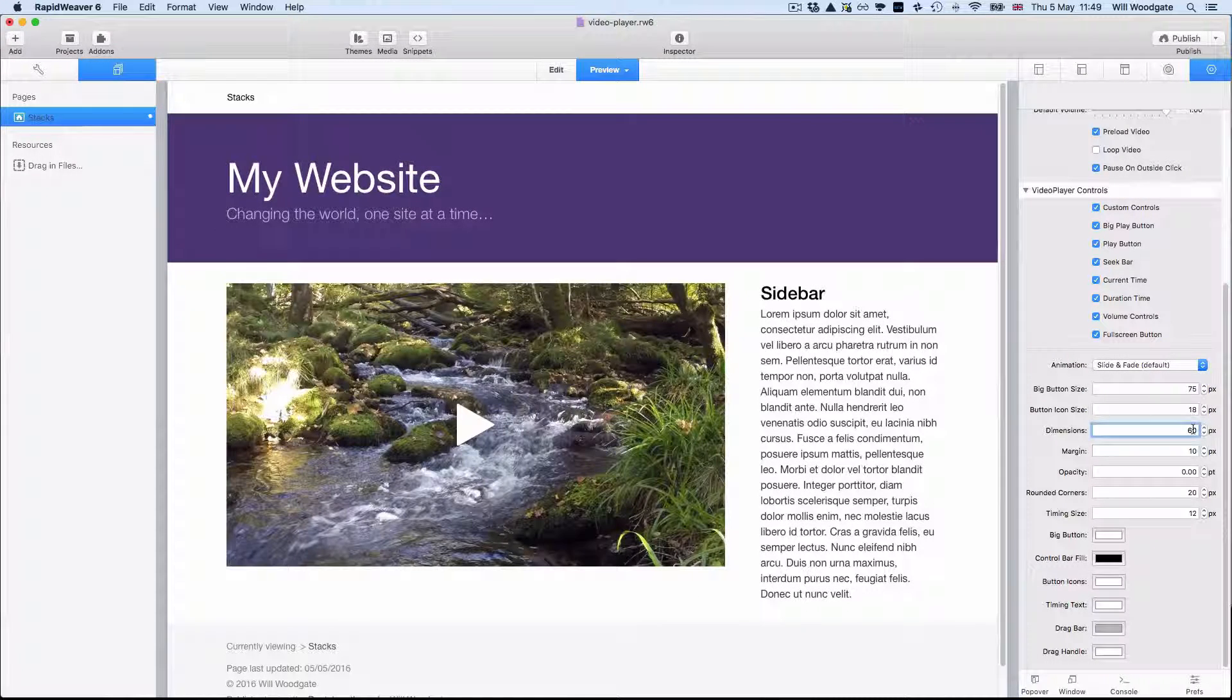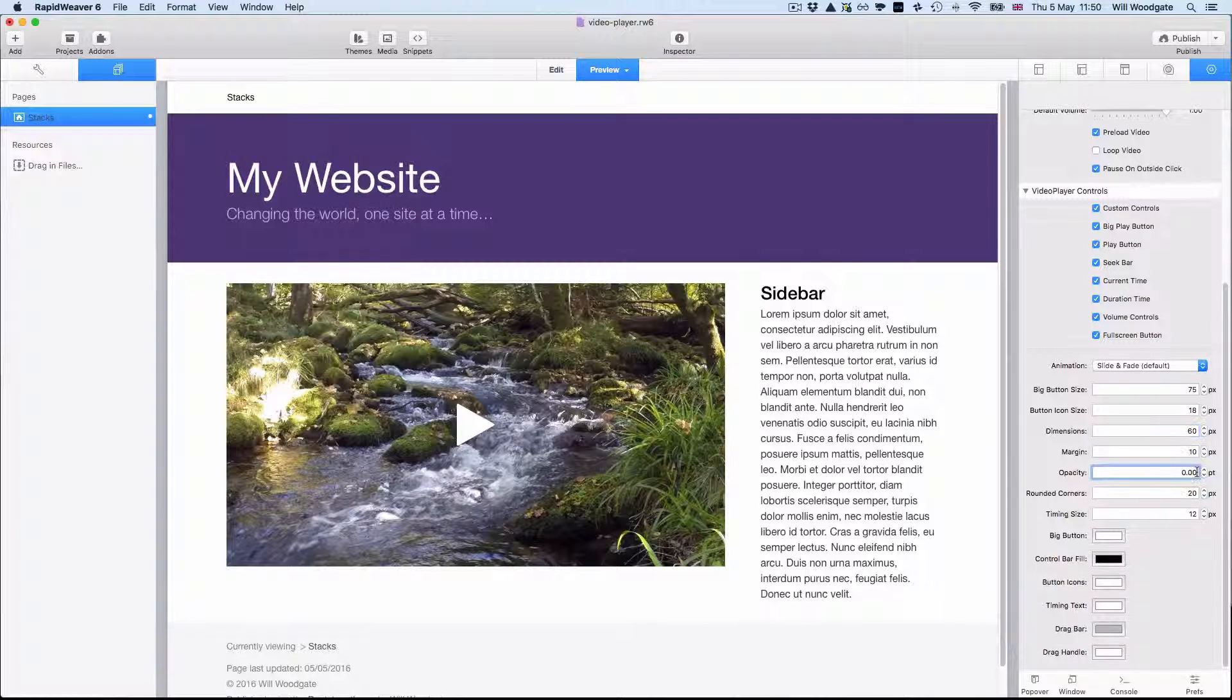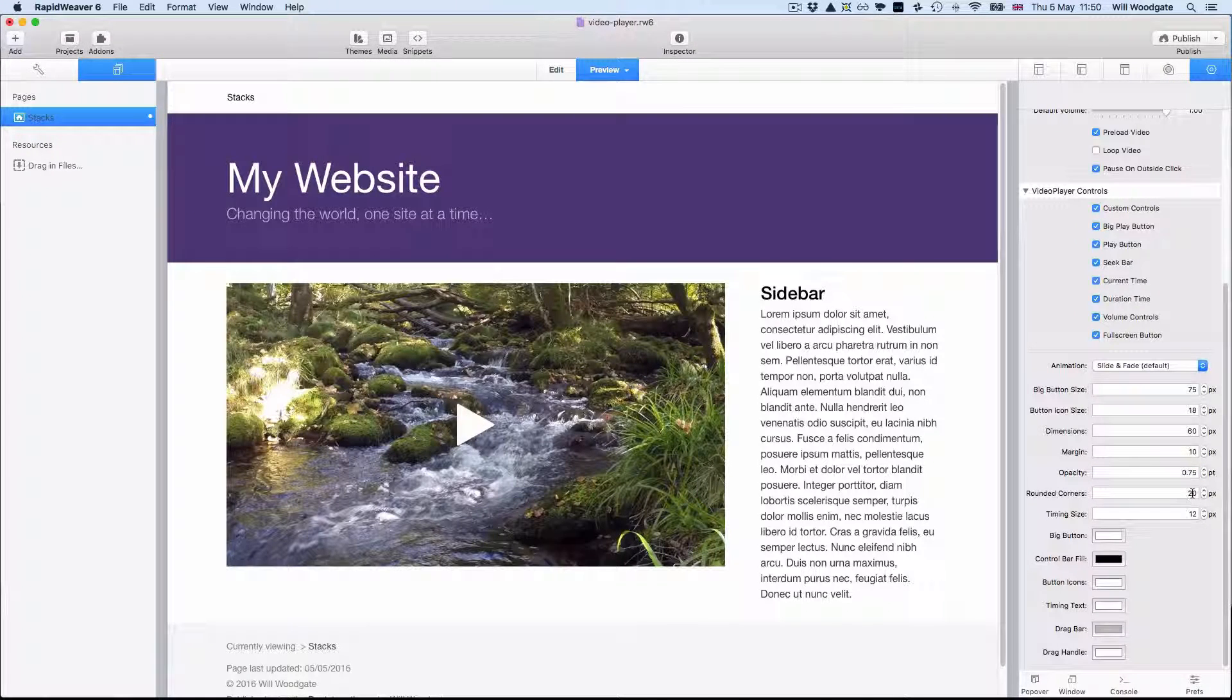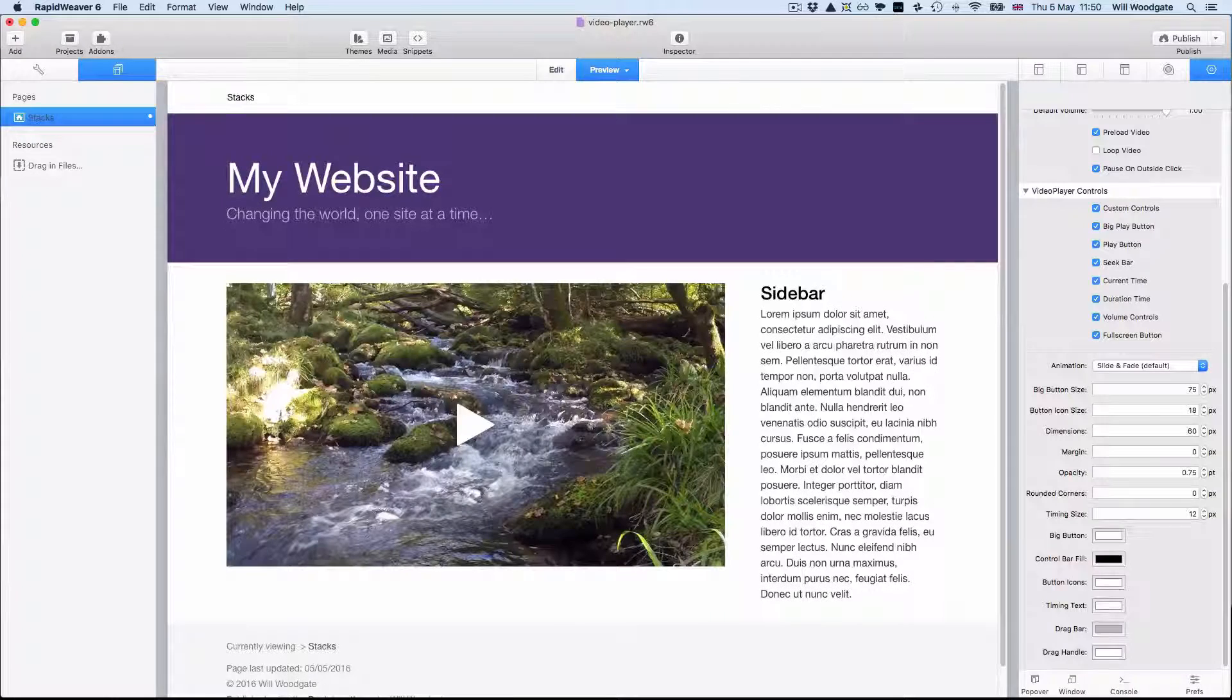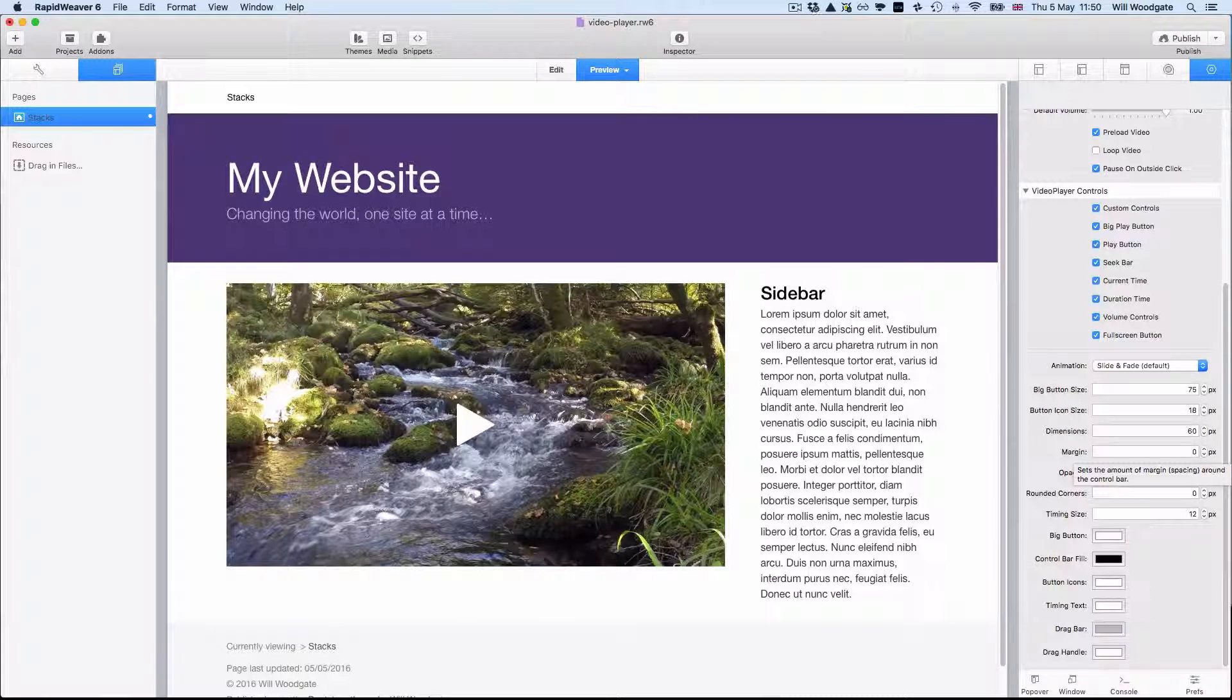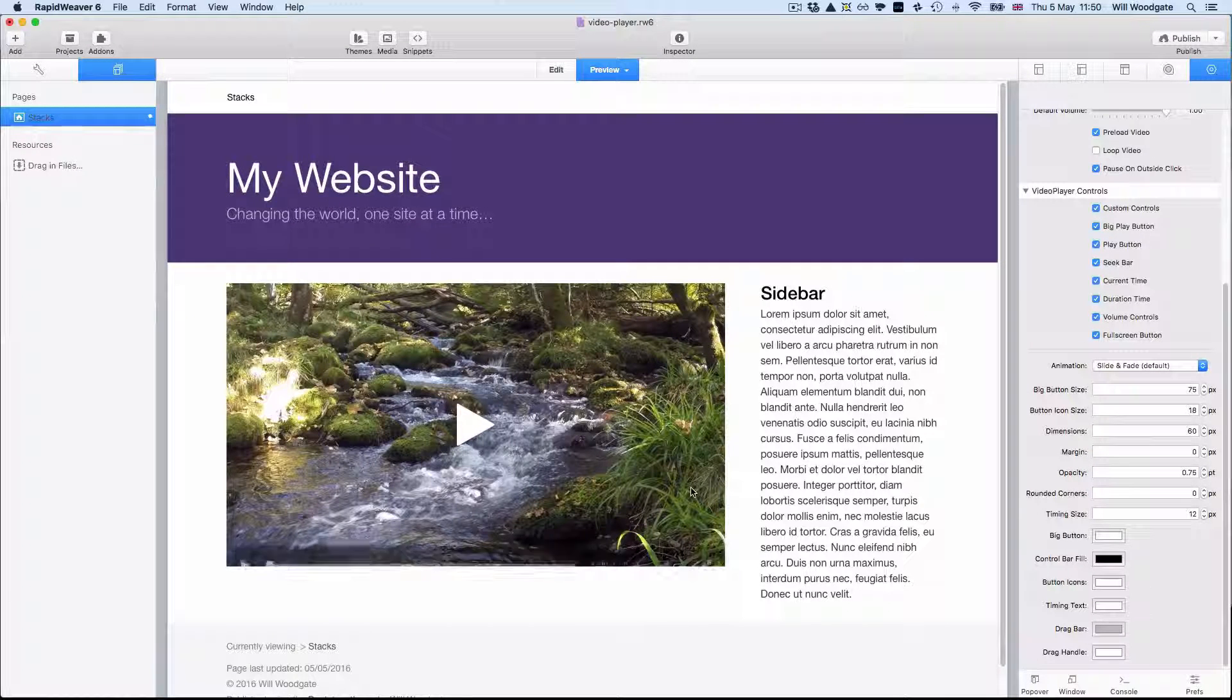And of course you can also come down here and change many of the other color settings too. So you can actually style the video player to match your existing RapidWeaver theme or your corporate branding. And this is quite important for a lot of people. An issue with some video players is that you have to use preset skins or templates. It doesn't give much flexibility to adjust the actual style of your video player. So being able to customize the colors is a nice feature.